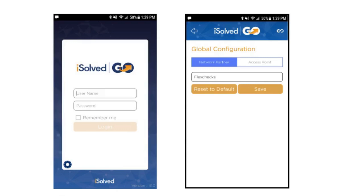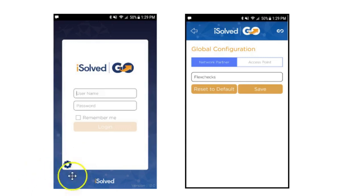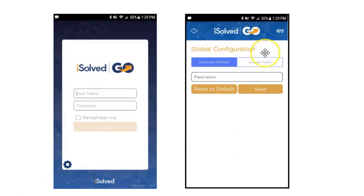Remember, you must log in for the very first time through a desktop browser before you can use iSolvedGo. The application will prompt you to sign in with your username and password. But first, you must configure the application to be linked to our service bureau. To do this, you will click the gear at the lower left-hand side of the login page. This will bring you to the global configuration page.